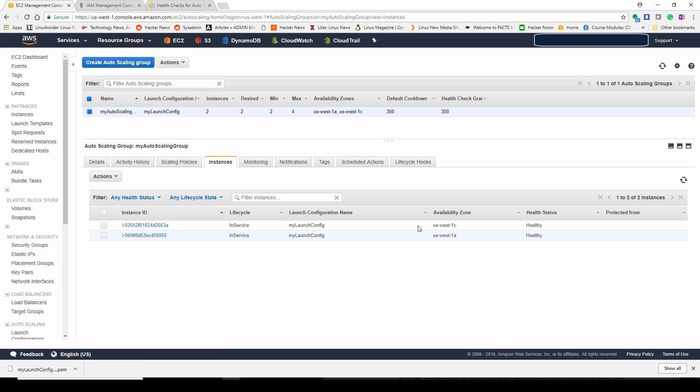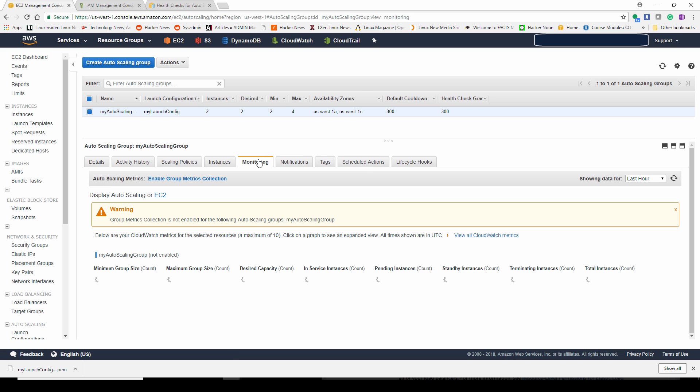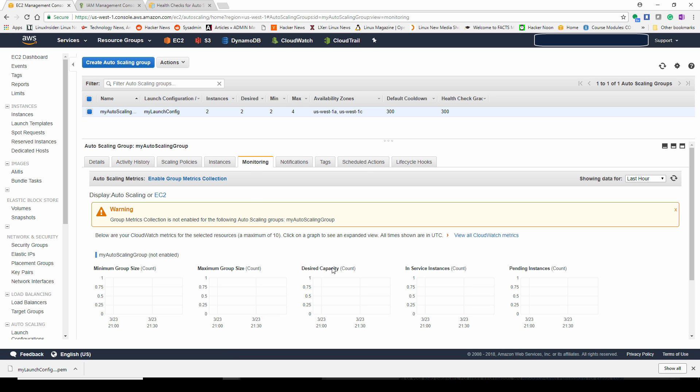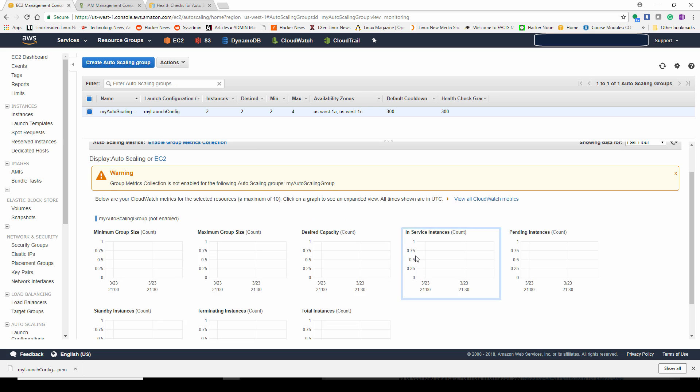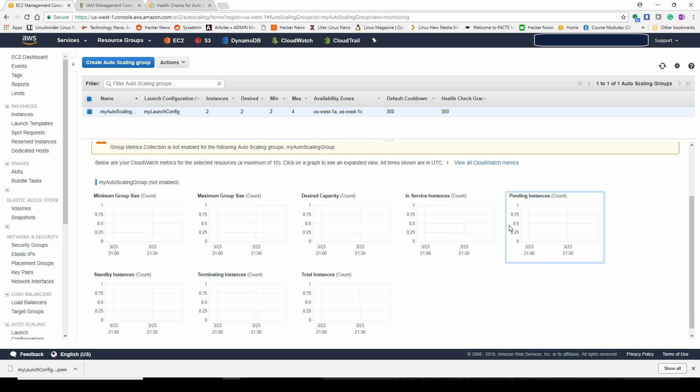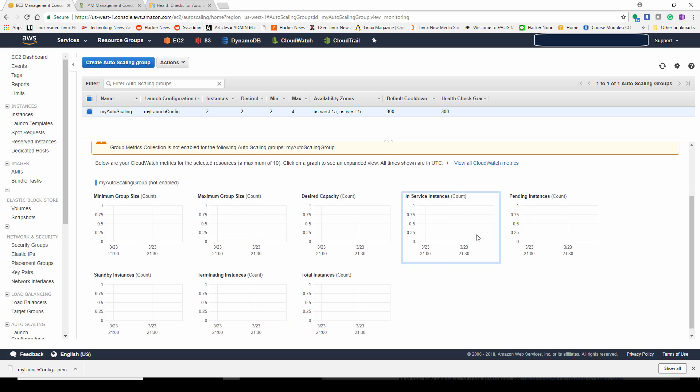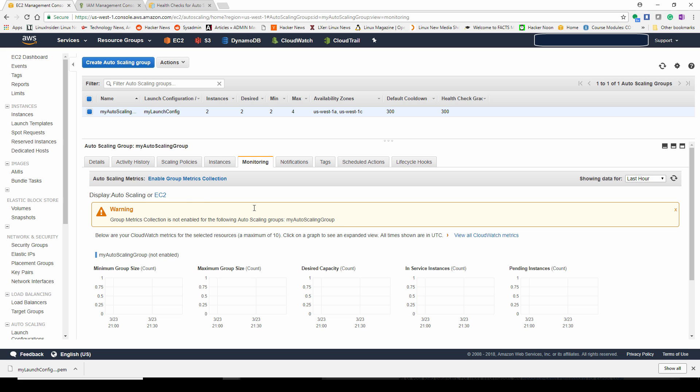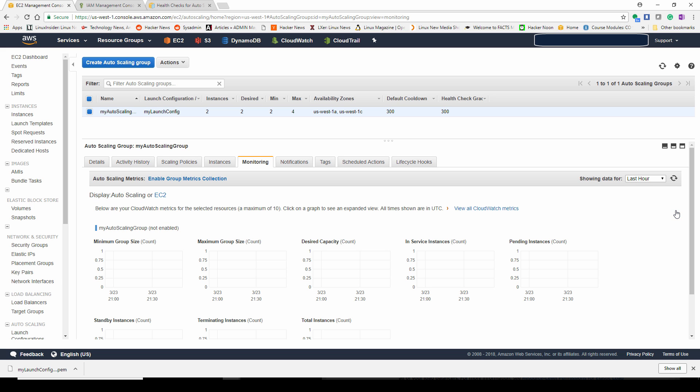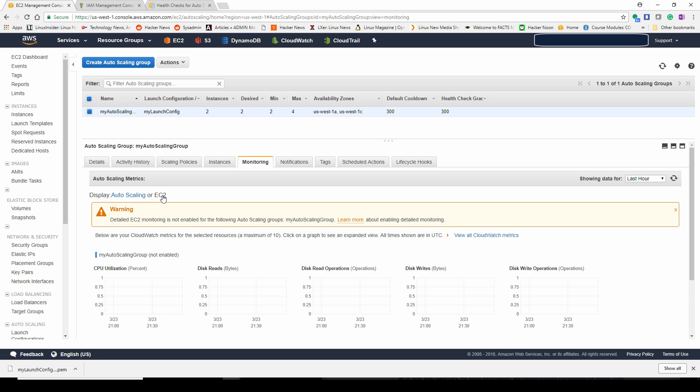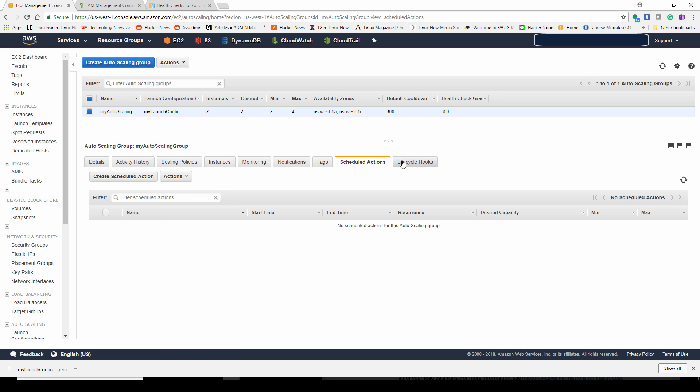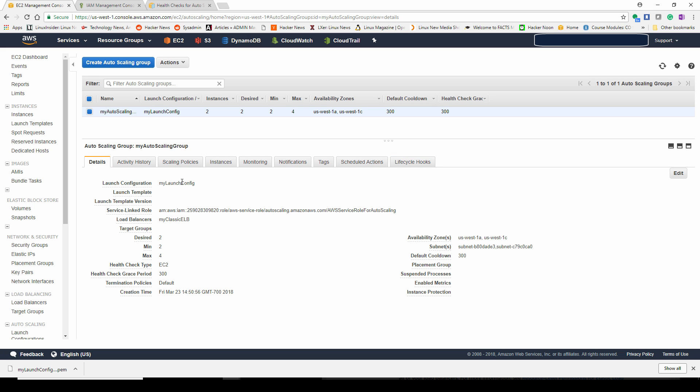If you look at the instances, you notice it's automatically launched configuration and put it in two different availability zones for fault tolerance in case Amazon themselves are having issues. There's a wide range of monitoring of group size. You'll probably get more data as time goes on. This auto scaling group has only been on for like a few seconds at this point, so there's really not too much to look at. It sees the default notification and scheduling action. And here is our life cycle. So everything looks pretty good.